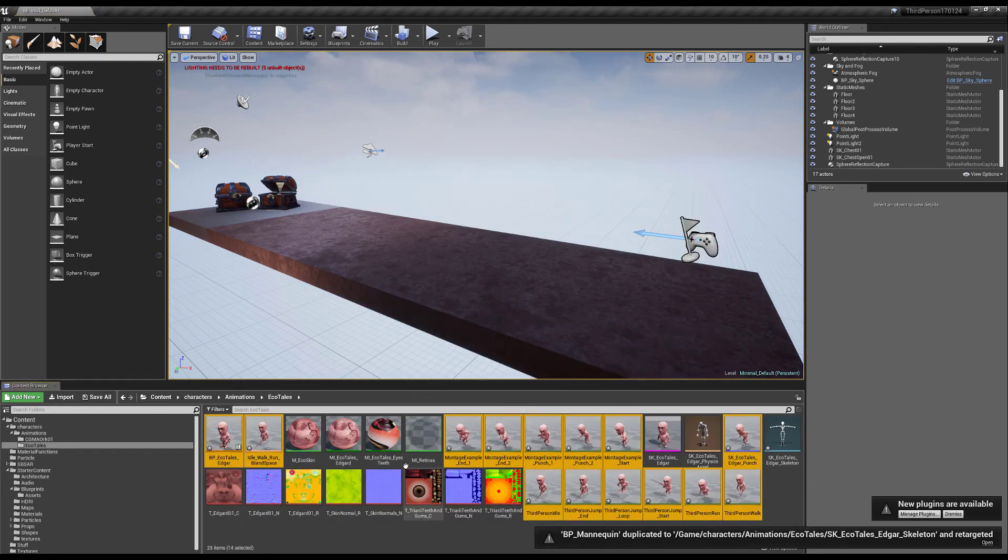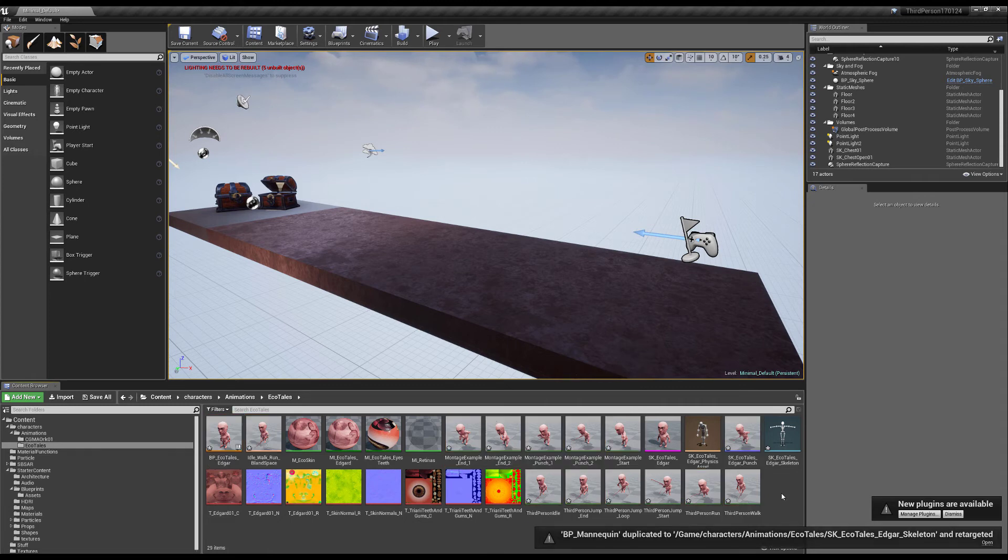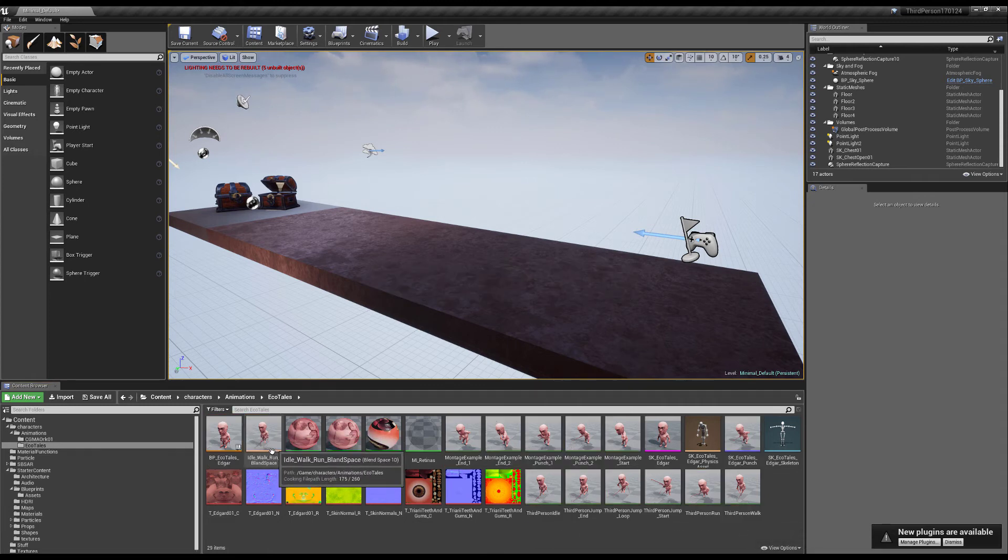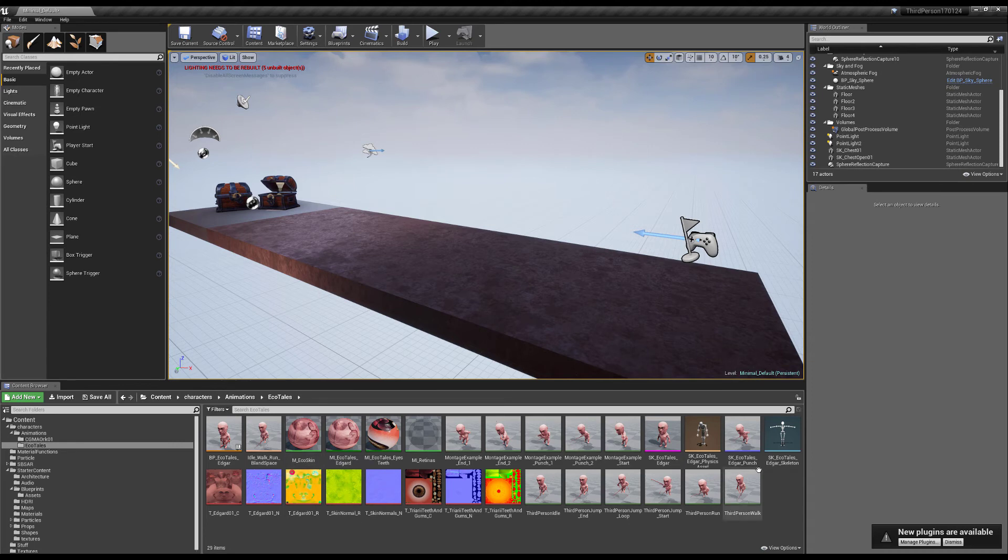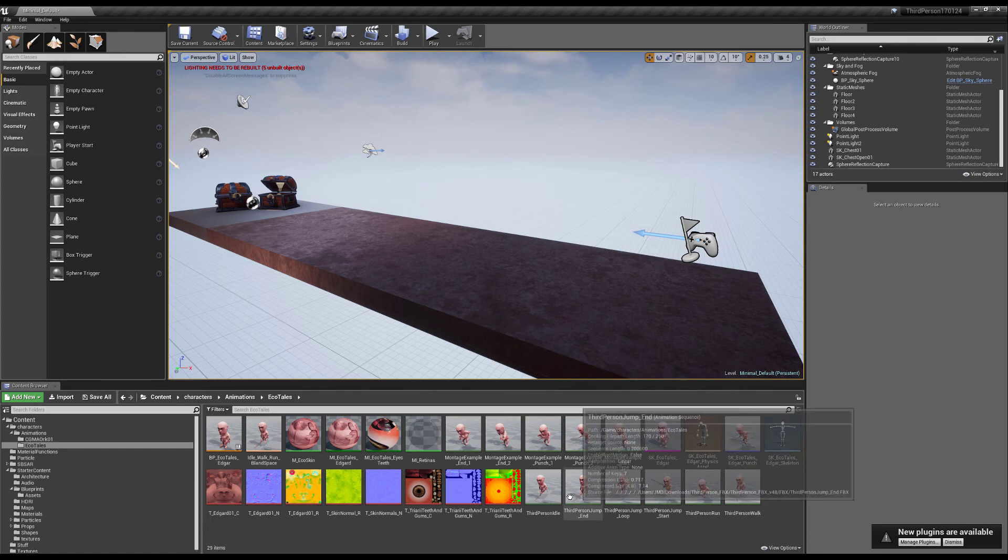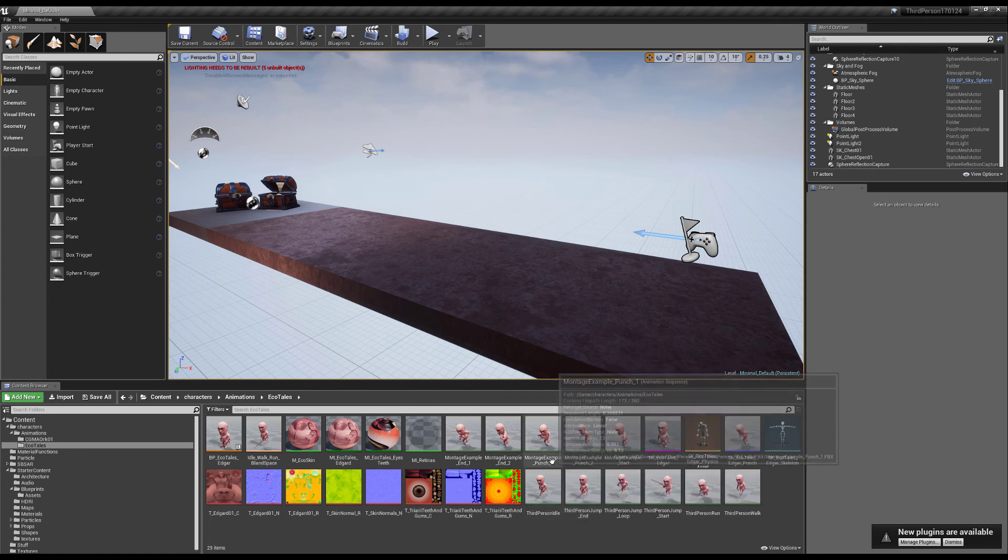As you can see it creates everything that I've done before. It takes my blend space for walking, it takes a montage for punching as well as all of the animations. All right, so